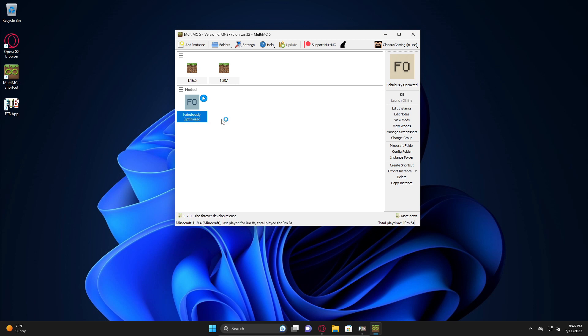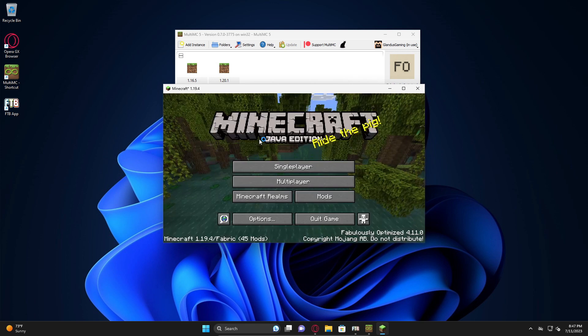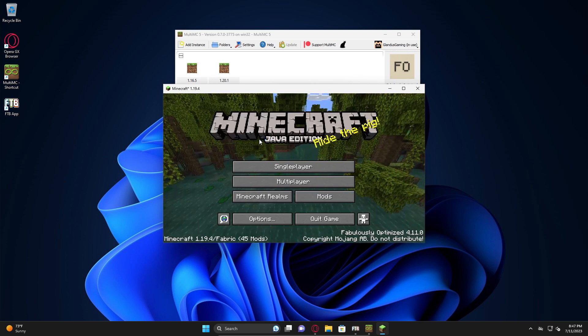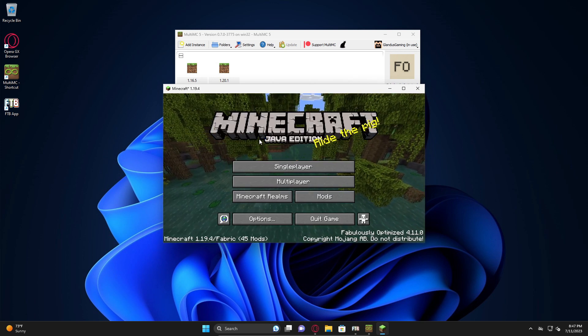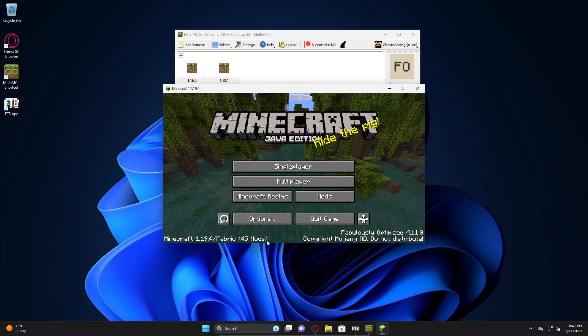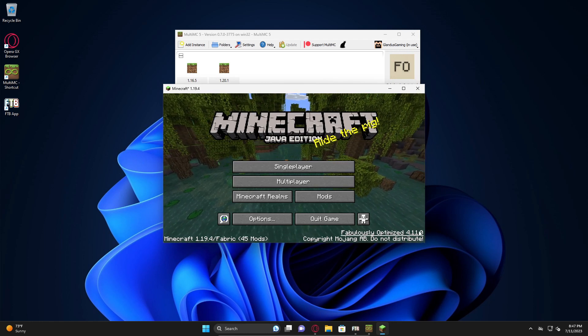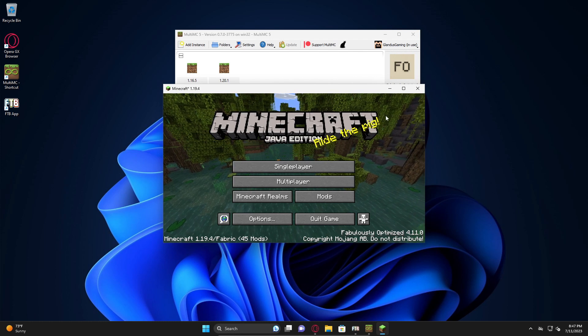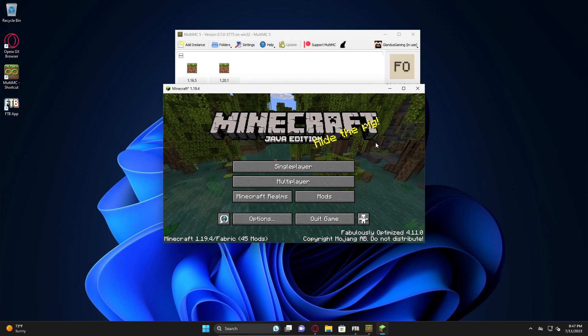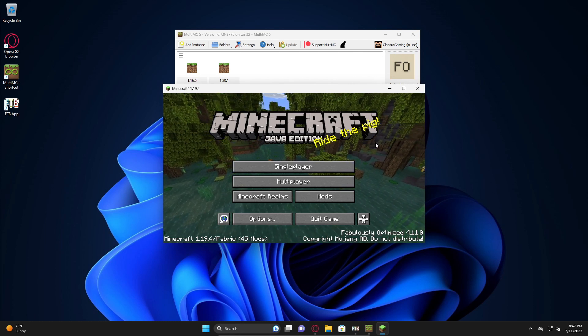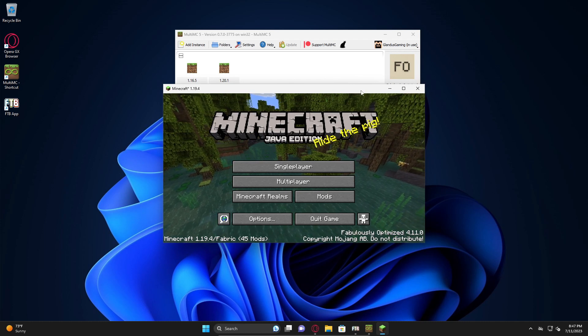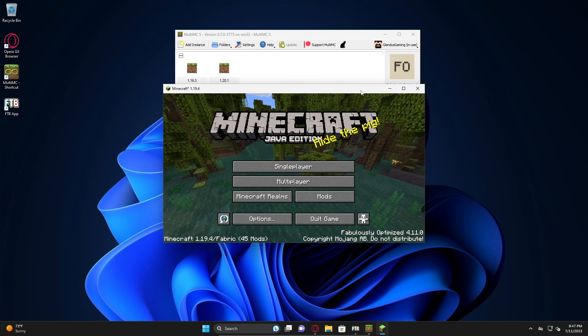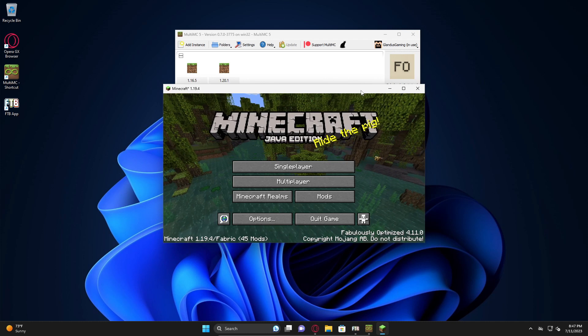Inside of MultiMC you can create groups. I generally create groups so I can keep my vanilla instances separate from my modded instances. You don't have to do that, I just do it for my own sanity. Now all I should have to do is just double click this and it should in theory launch. And there we go, there's the mod pack: Minecraft 1.19, Fabric, 45 mods, fabulously optimized 4.11.0.